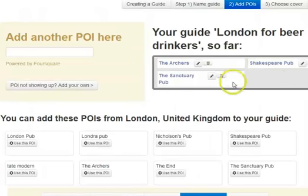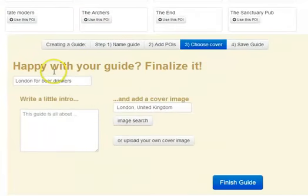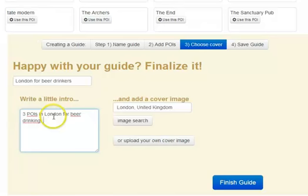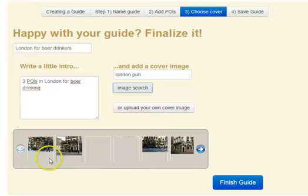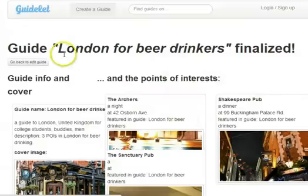And here are our three points of interest so far. Once we're done adding points of interest, we can scroll down and go to 'Happy with your guide — Finalize it.' London for Beer Drinkers — three points of interest in London for beer drinkers. Let's do a search for 'London pub' for our cover image. I like this very first one. We can finish the guide — Guide London for Beer Drinkers, finalize. That's the cover, first point of interest, second, third.